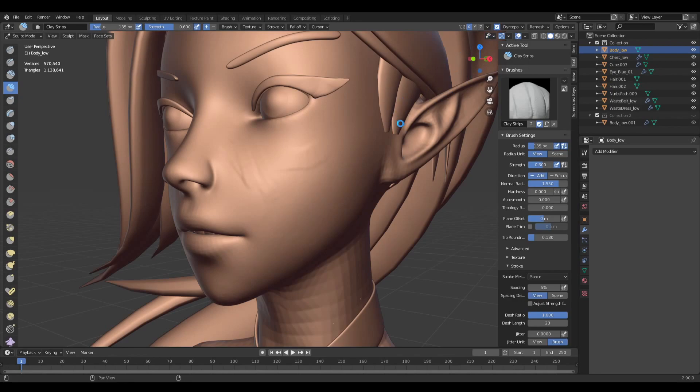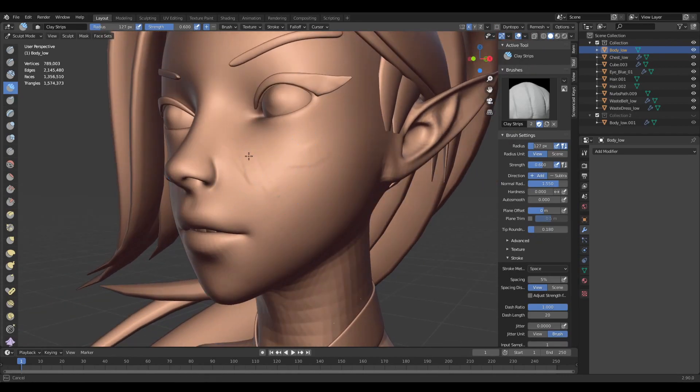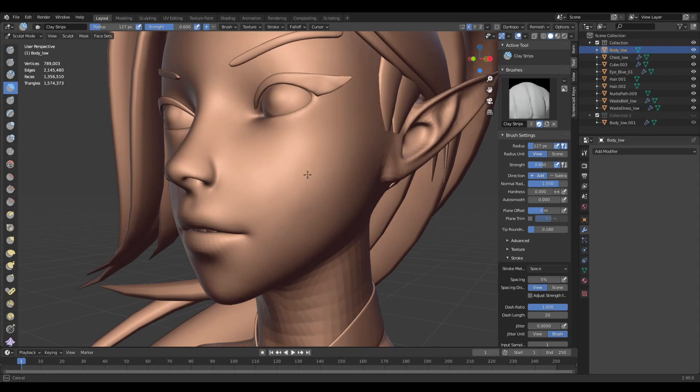Now if I turn off the Dyntopo, you can see how long it takes as well to turn it off. Okay, now I'm ready and even without using it, it seems very laggy.